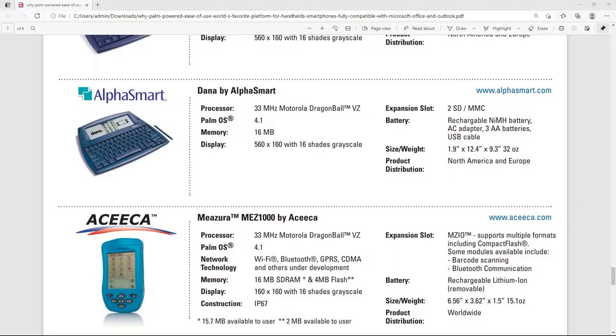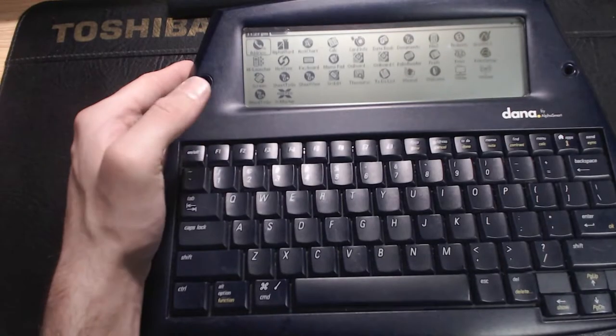It also supports two SD cards with a maximum capacity of 1GB and can run on either a rechargeable nickel metal hydride battery pack or AA batteries. And last but not least, it runs Palm OS 4.1.